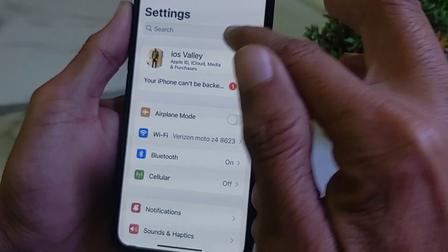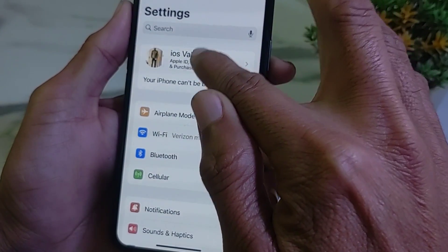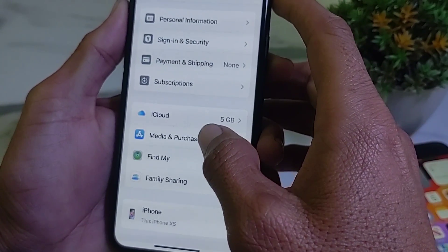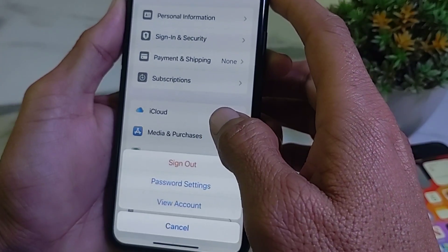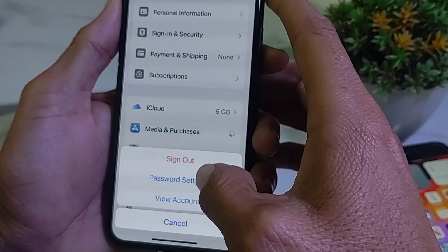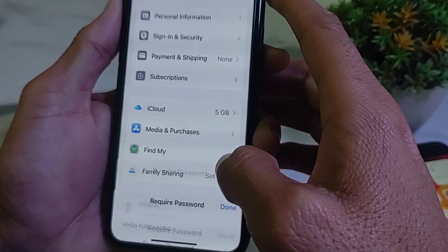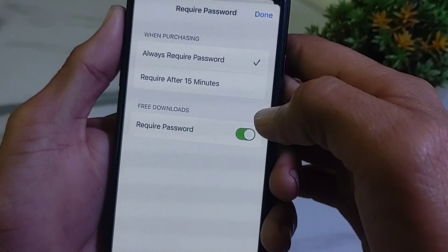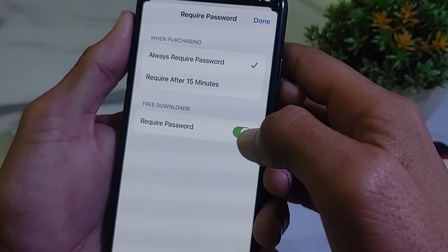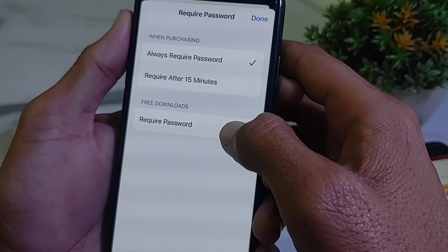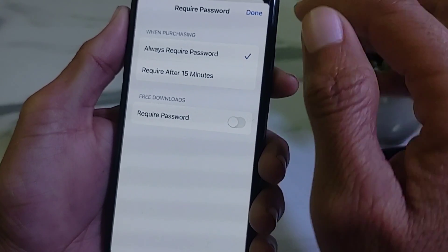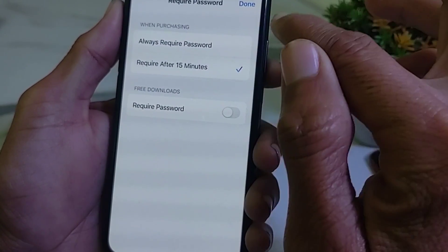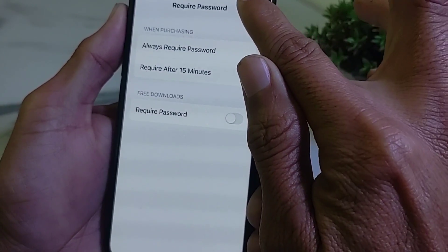Then go back and tap on your Apple ID profile. Tap on Media and Purchases, then tap on Password Settings. Here you can see the option 'Require Password' — you will need to turn off the toggle. Check the setting and then tap Done.